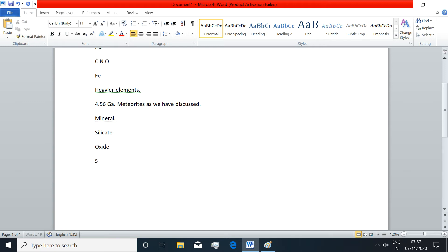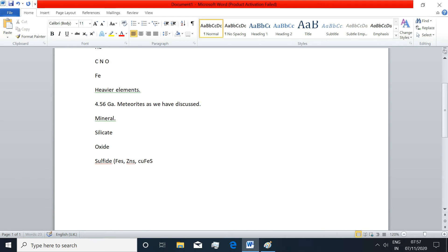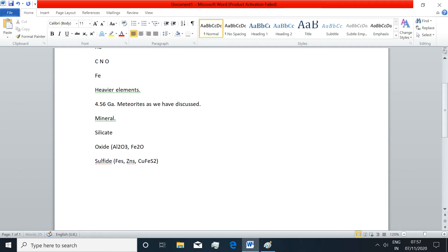The sulfide minerals, as we know, could be pyrite, that is iron sulfide, or zinc sulfide, or CuFeS2. The oxide minerals could be aluminum oxide, it could be hematite, it could be magnetite.